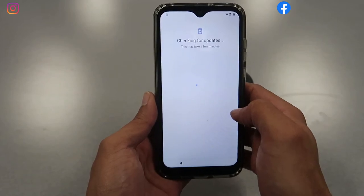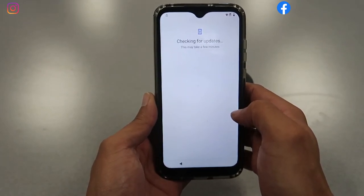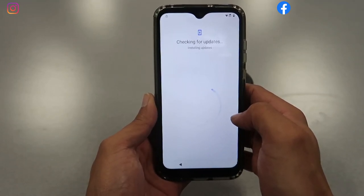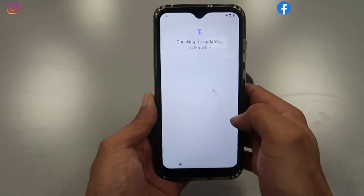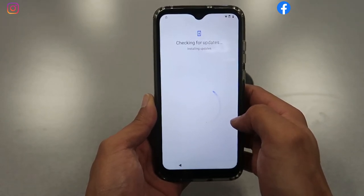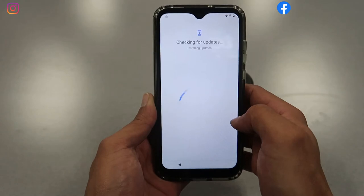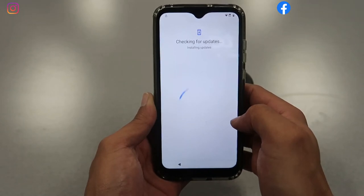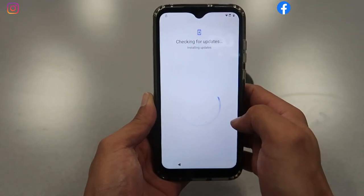The phone will be checking for updates — just wait for this moment, allow the phone to do the necessary updates. Once it's completely done it's gonna go to the next step. This can go fast or slow depending on your internet speed.